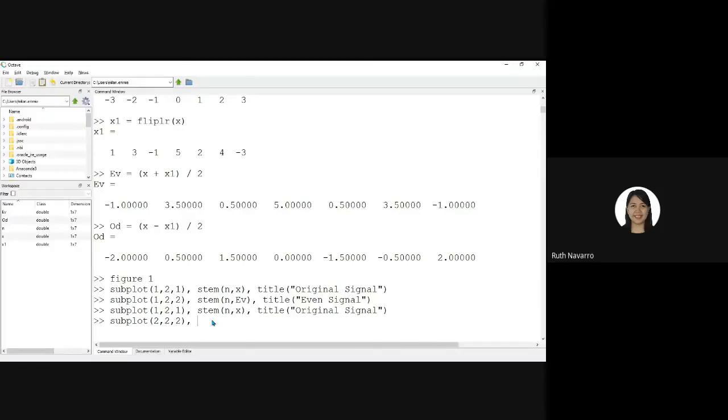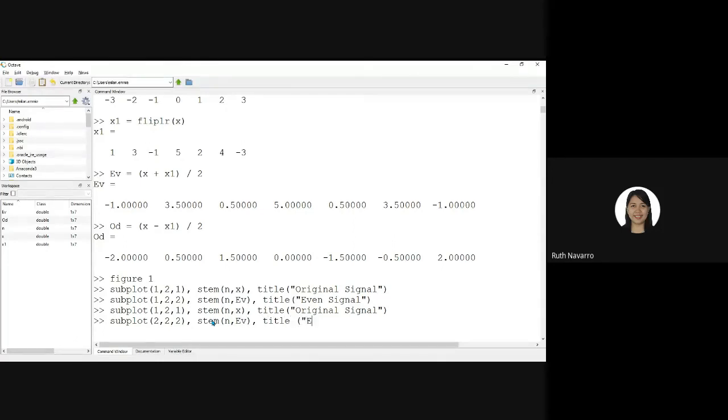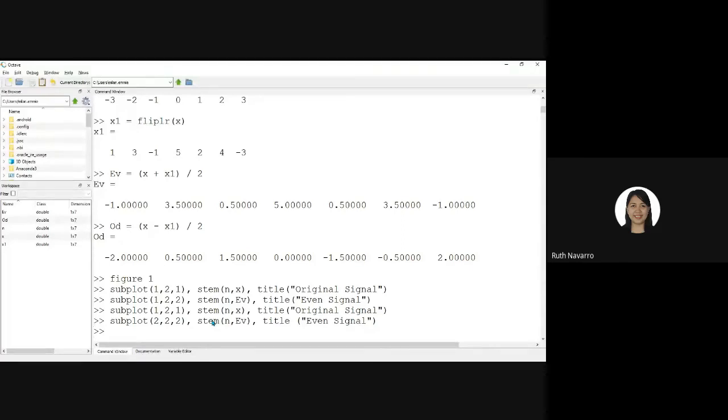So, let's see. And then subplot 2, 2, 2. Stem, starting the even signal. Title even signal.